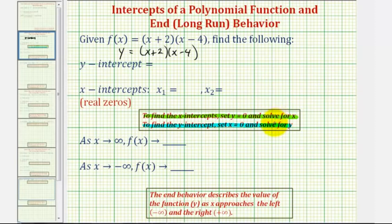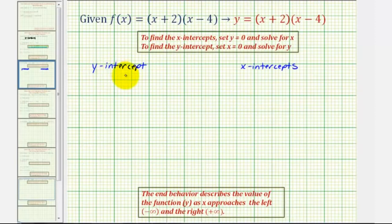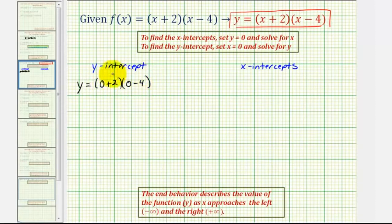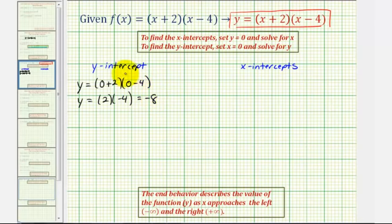To find the y-intercept, we set x equal to zero and solve for y using this form of the equation. So we have y equals the quantity zero plus two times the quantity zero minus four. That gives us y equals positive two times negative four, which equals negative eight. So the y-intercept equals negative eight.